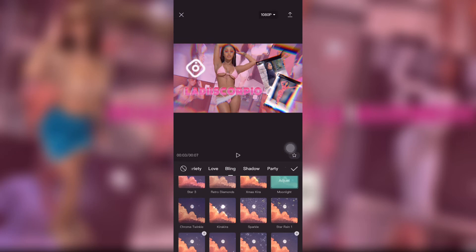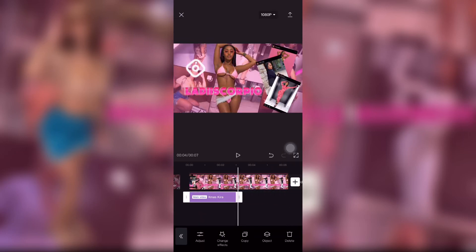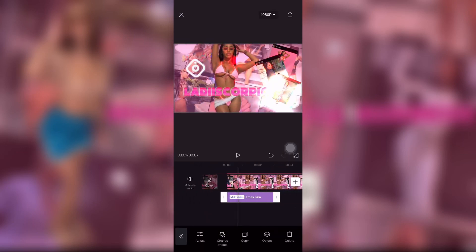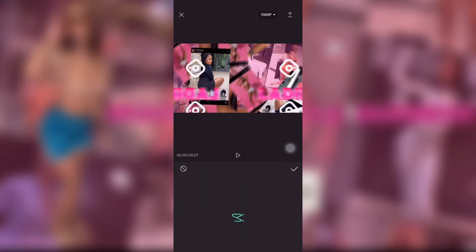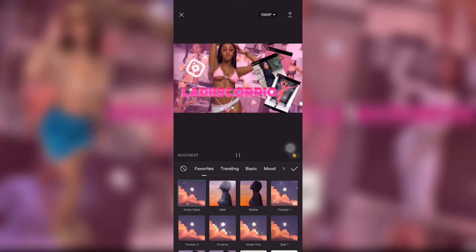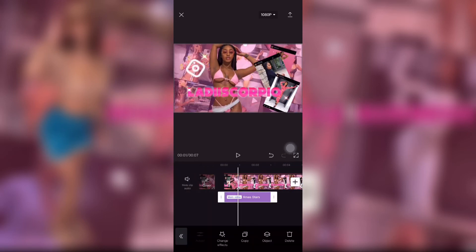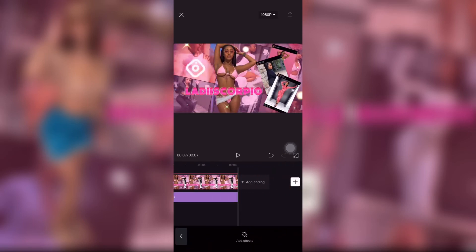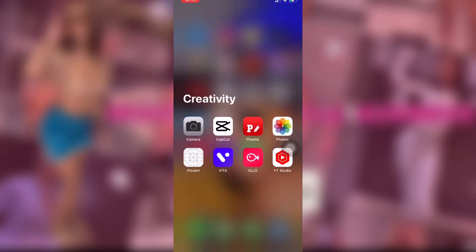This is me just browsing to pick which effect I like. I didn't like one so I deleted it, went back to my favorites, and added the one I was looking for. Then I saved it.